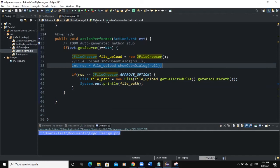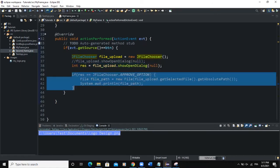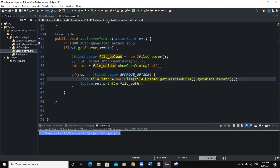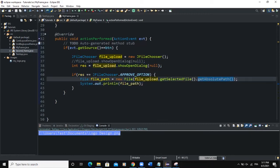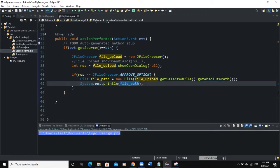This line of code opens the dialog box that allows us to select files from our computer. The if statement makes sure that if you select a file, you get its path, and then we output that path in the console — that's basically what we're doing here.